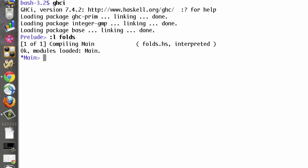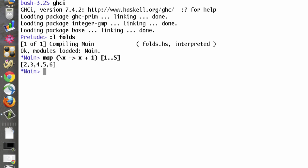The lambda operator allows us to define functions on the fly. This expression is equivalent to the add1 function that we defined in the last video. Let's take it apart and look at the pieces.